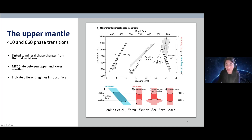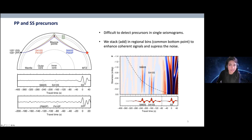Apart from these two significant discontinuities, we also have other discontinuities which I will talk about later. We can detect these seismic interfaces using PP and SS precursors, which is the method I apply in this investigation. A PP wave is a compressional wave that travels from the earthquake, reflects underneath the surface of the Earth, and is detected as another P wave at a receiver on the other side of the Earth. The PP precursor reflects underneath some depth discontinuity rather than at the Earth's surface, and therefore arrives earlier than the PP — that's why it's called a precursor.